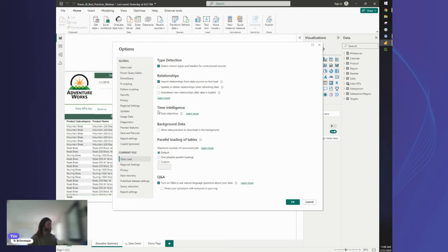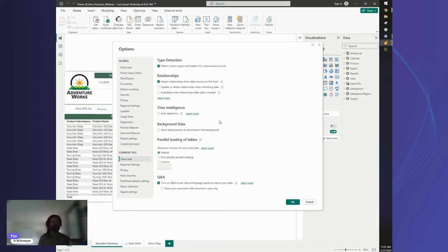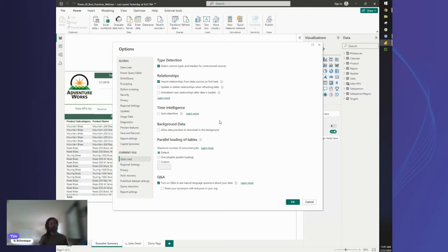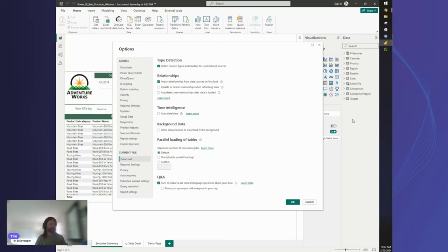The second setting to check is 'Auto date/time.' As a best practice you should always have a calendar table in your data model — whether created via Power Query or DAX. Unchecking this is very important because Power BI will create hidden date tables underneath every table that contains a date column. What that does is ultimately bloat your data model without you even knowing it.